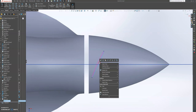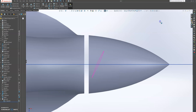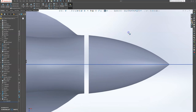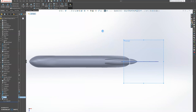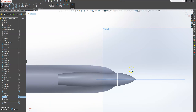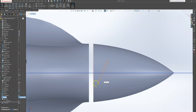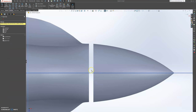We're going to hide this first. So we still have a projected curve. Let's go back to the sketch. Let's zoom in. And we're going to make another midpoint center line.